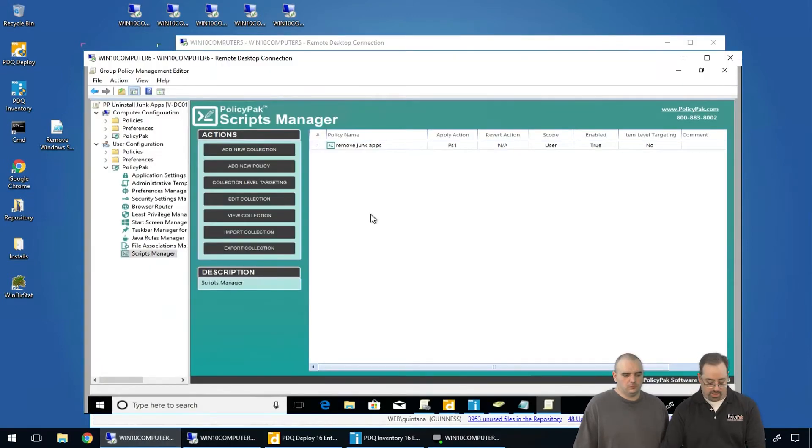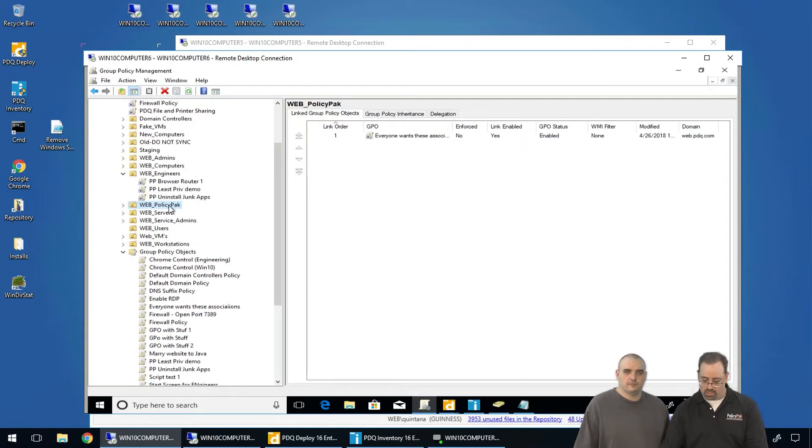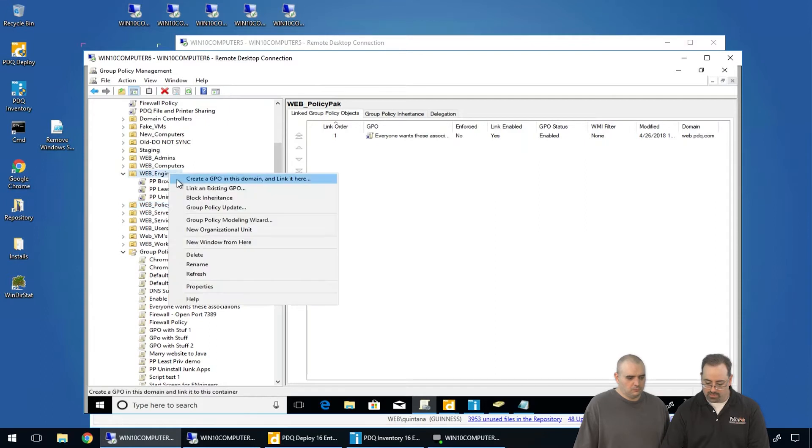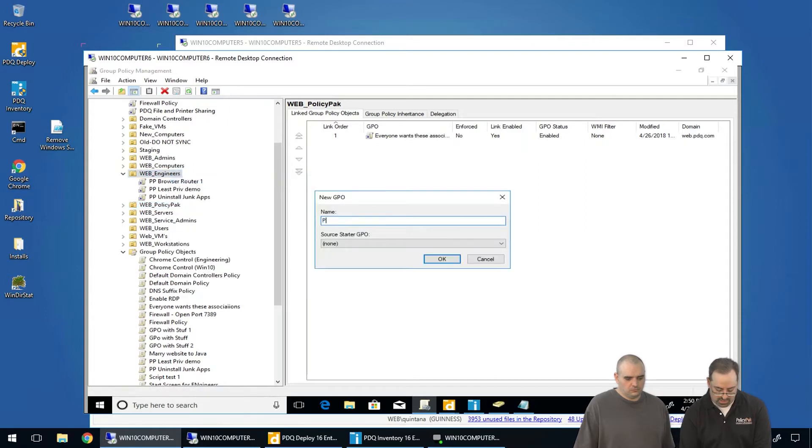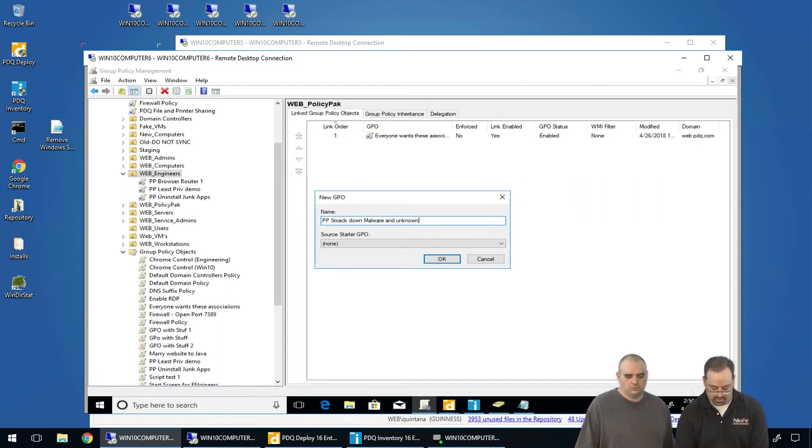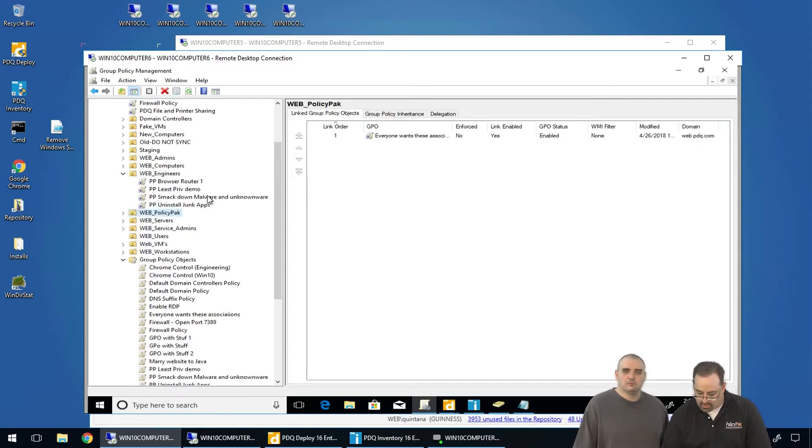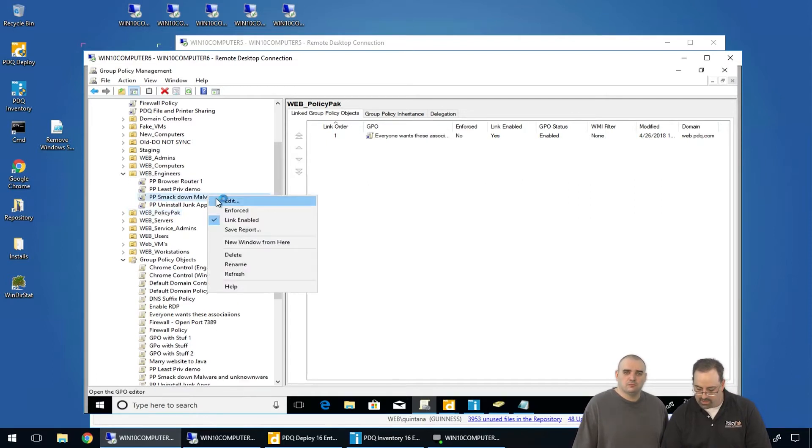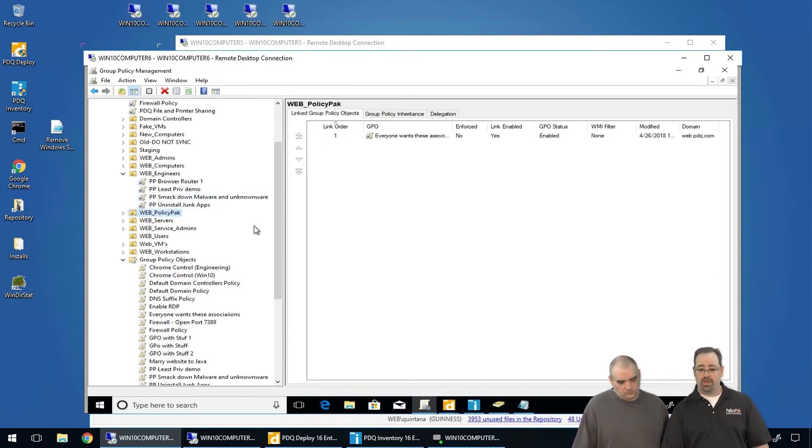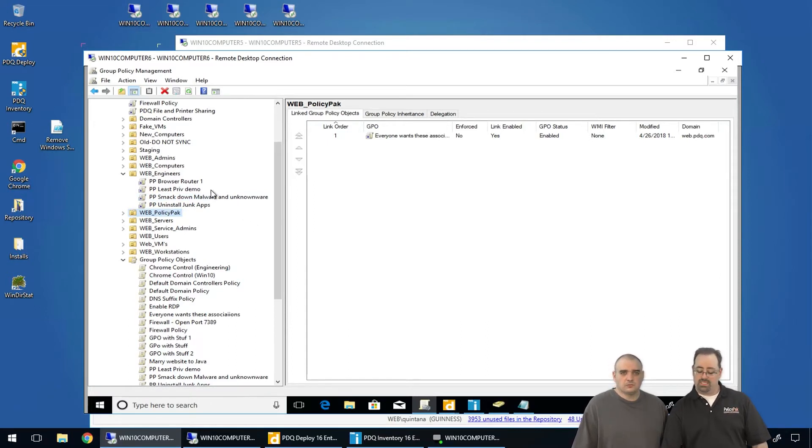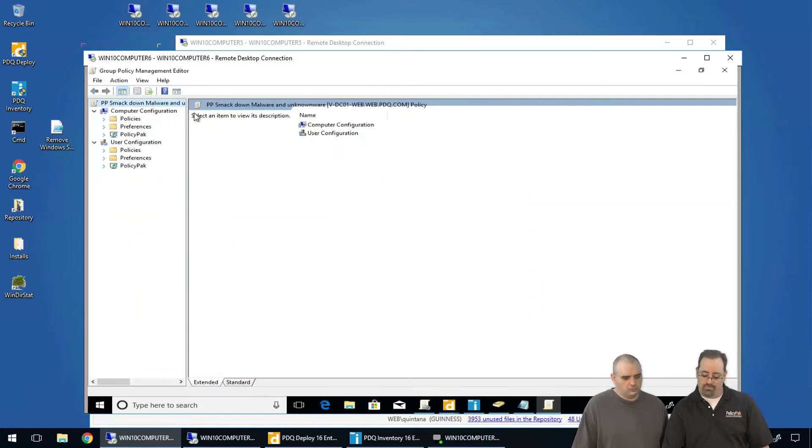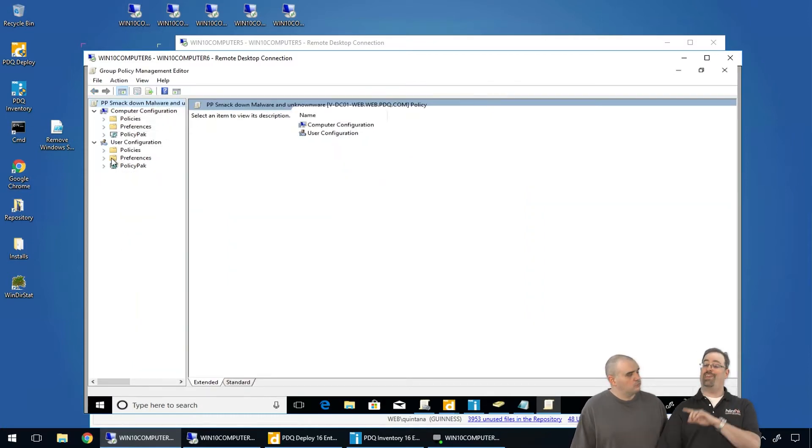So what I'm going to do is I'm going to create a new GPO against my web engineers. My web engineers, I'm going to do PolicyPak, SmackDown, Malware, and Unknownware. Okay, there we go. Right click, click on edit here.